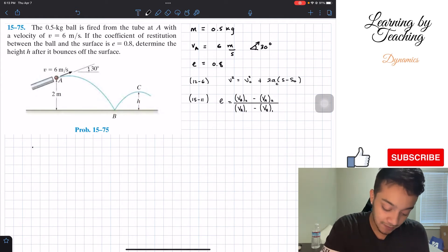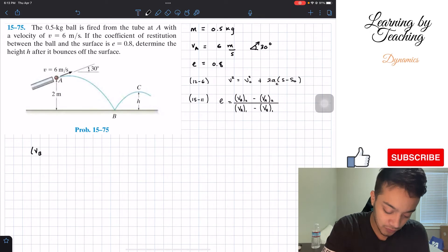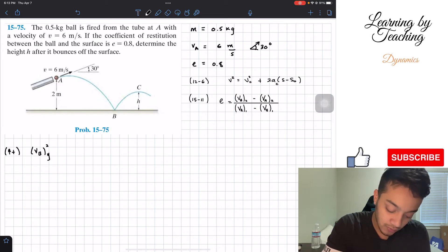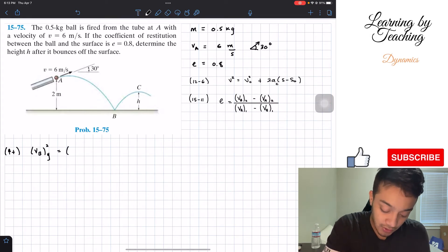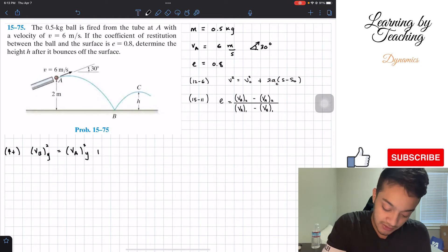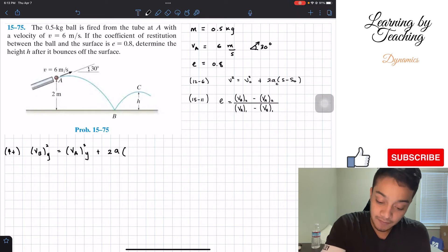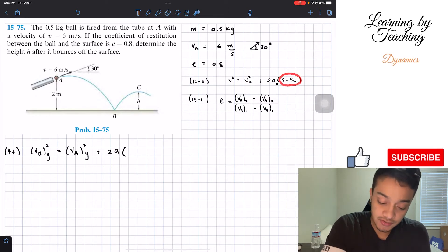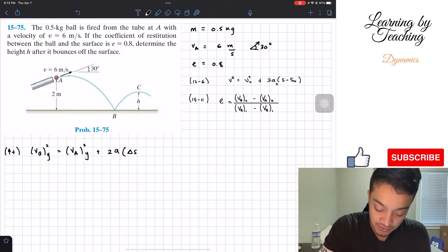The velocity of B squared in the y-direction has to be equal to the velocity of A squared in the y-direction plus 2 times the acceleration multiplied by the change in S. I'm going to assume that going up is positive. I'll change this (S minus S-naught) to the change of S.